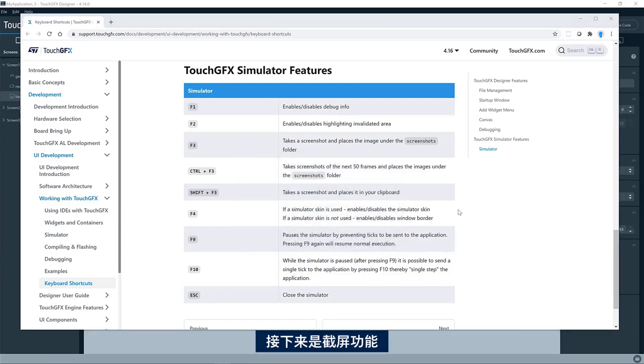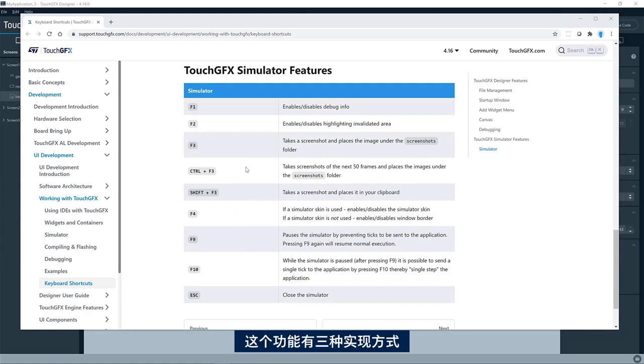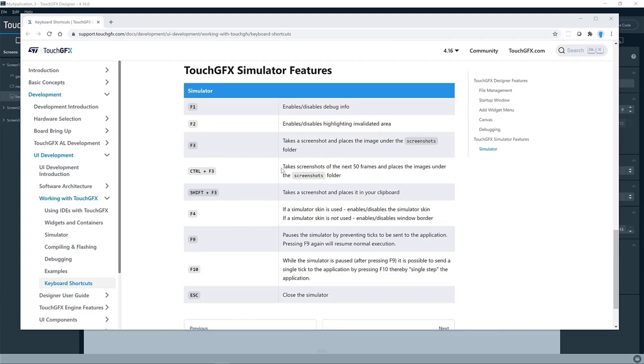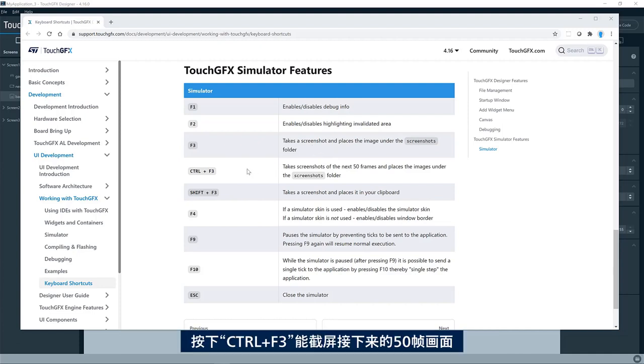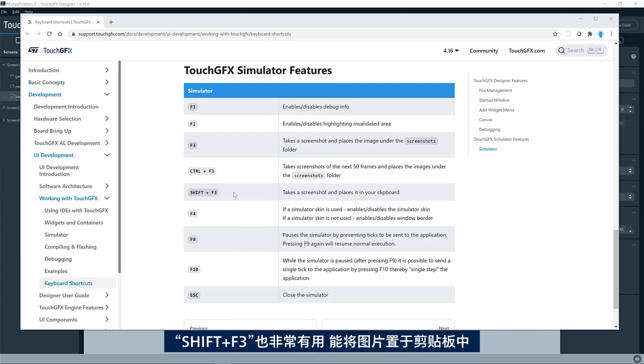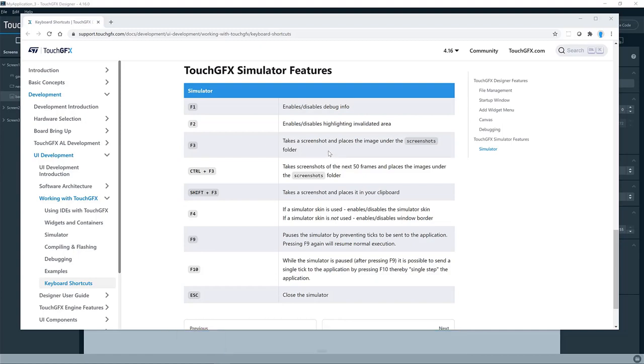The next feature is taking screenshots. So there are three options for doing that. F3 will take one single screenshot and place it in the screenshot folder. Control F3 will give you the next 50 frames, so you can analyze in detail what is going on. And Shift F3 is quite useful, which will place the screenshot in the clipboard instead of in a file.